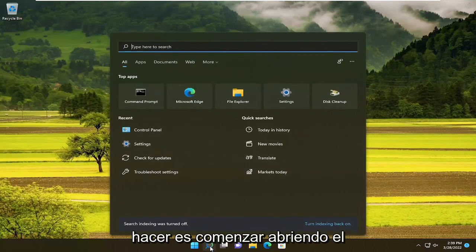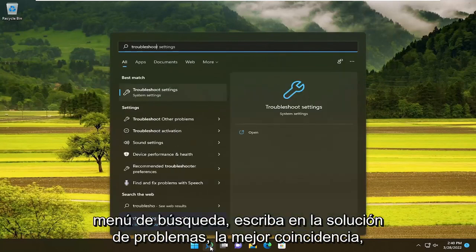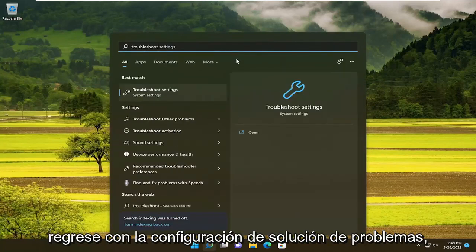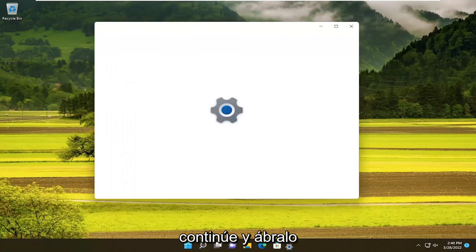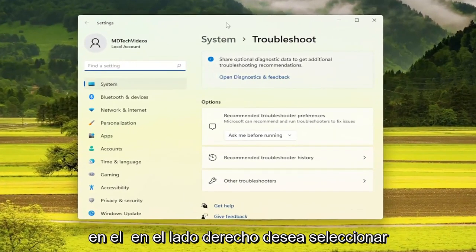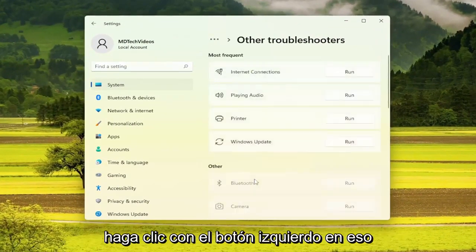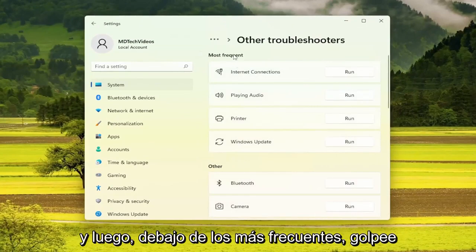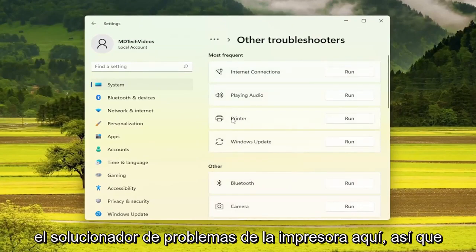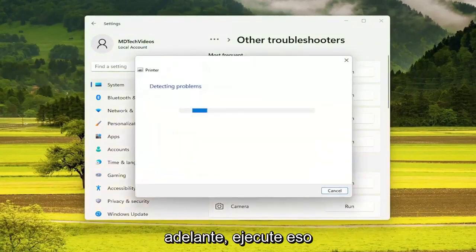All you have to do is start by opening up the search menu, type in troubleshoot — best match comes back with Troubleshoot Settings, go ahead and open that up. On the right side, you want to select Other Troubleshooters, go ahead and left click on that. And then underneath Most Frequent, select the Printer troubleshooter here, so go ahead and run that.